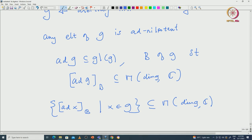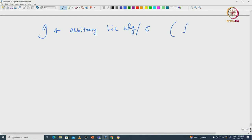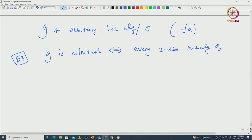Let me give you one interesting characterization of nilpotent Lie algebras and then I will stop. This can now be proved using Engel's theorem. This is actually true only for complex Lie algebras. G is just an arbitrary finite-dimensional Lie algebra over C. Here is characterization E3: G is nilpotent if and only if every two-dimensional subalgebra of G must be abelian.